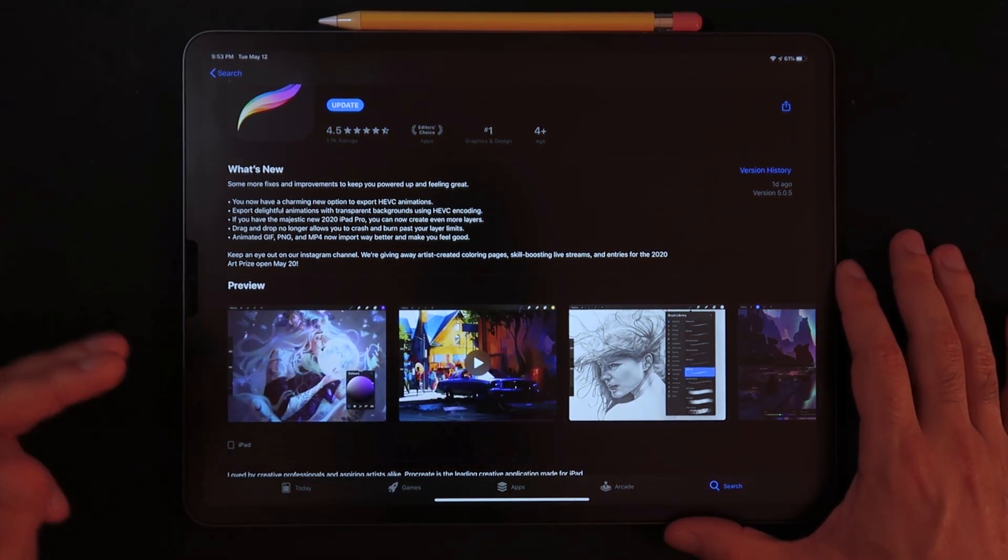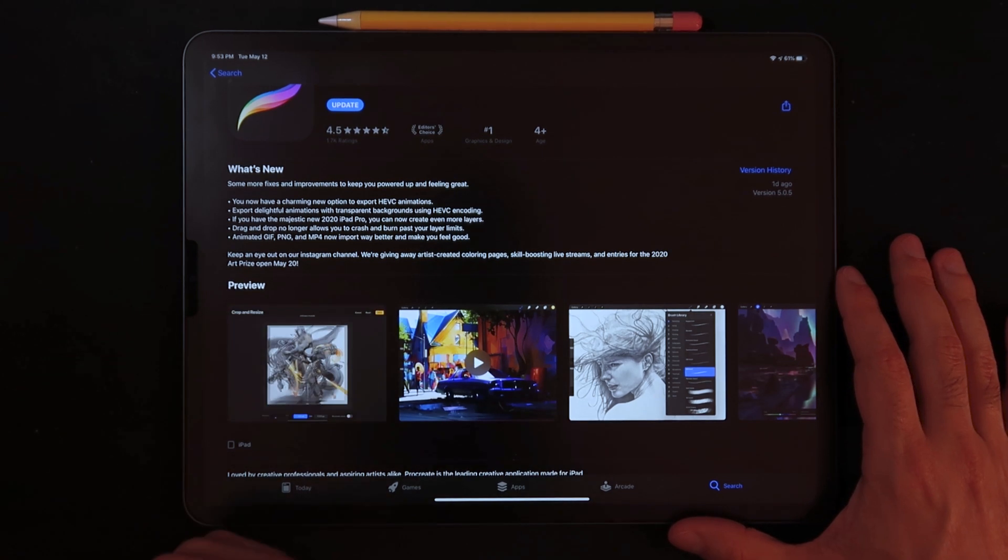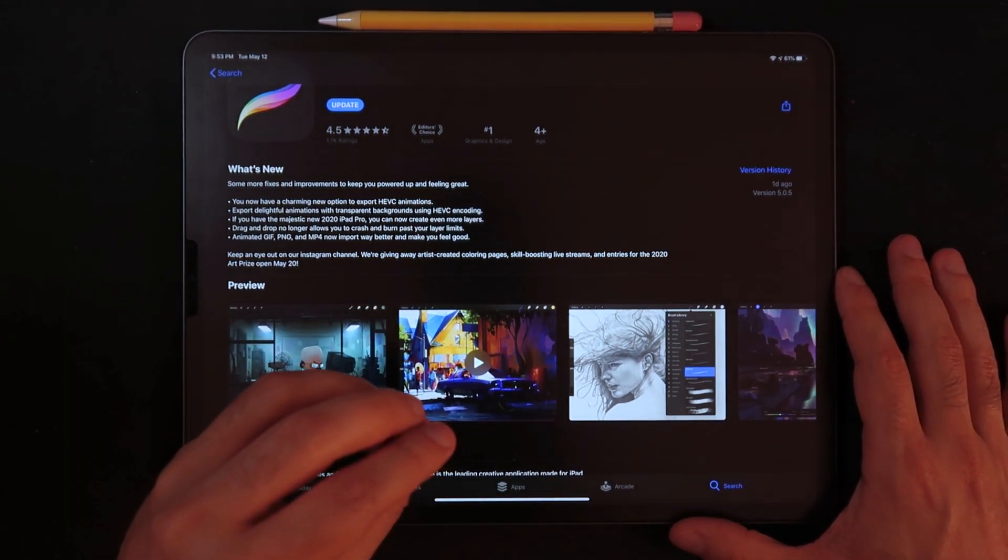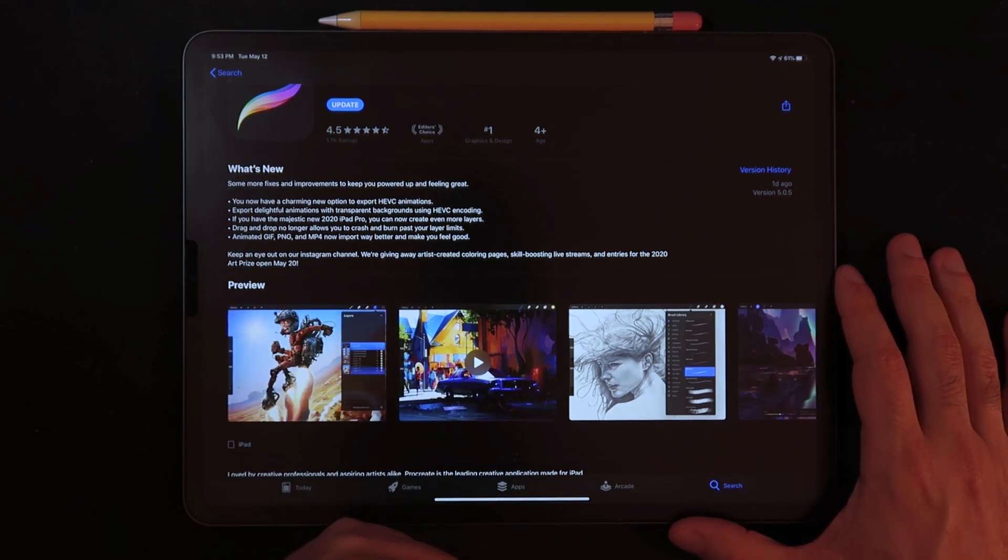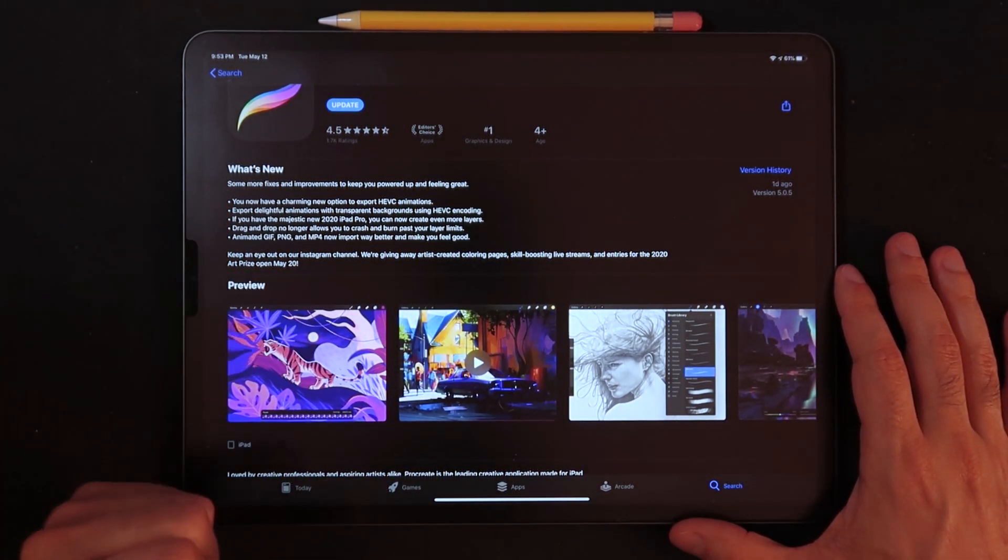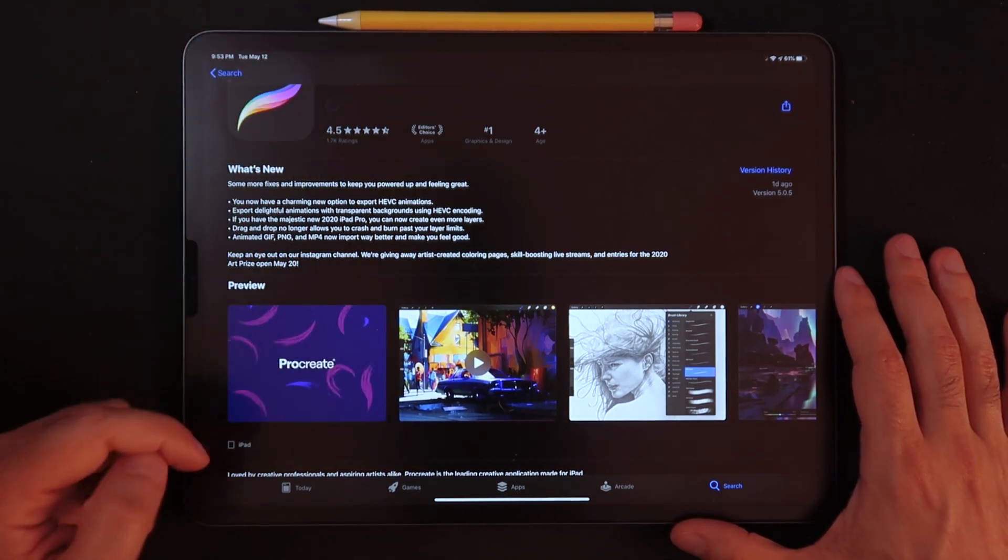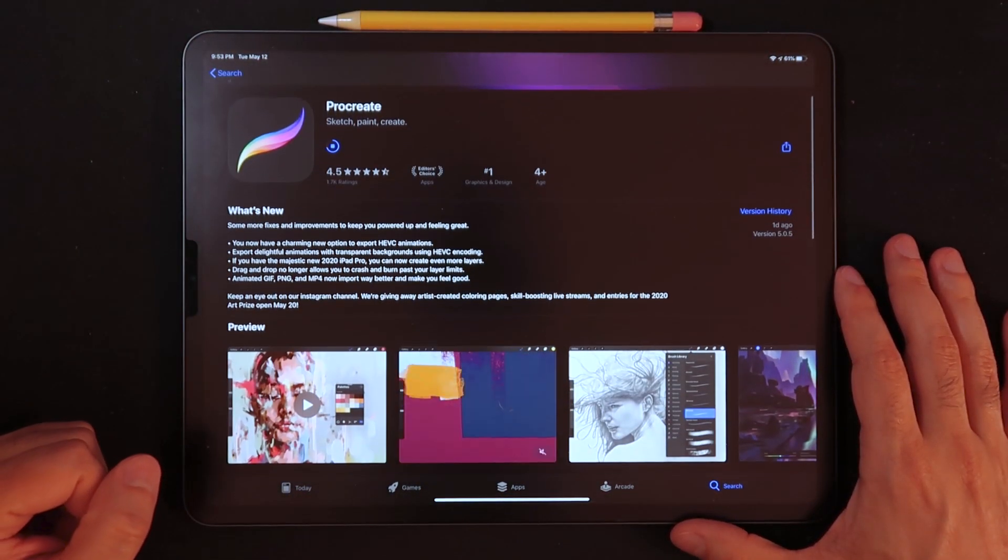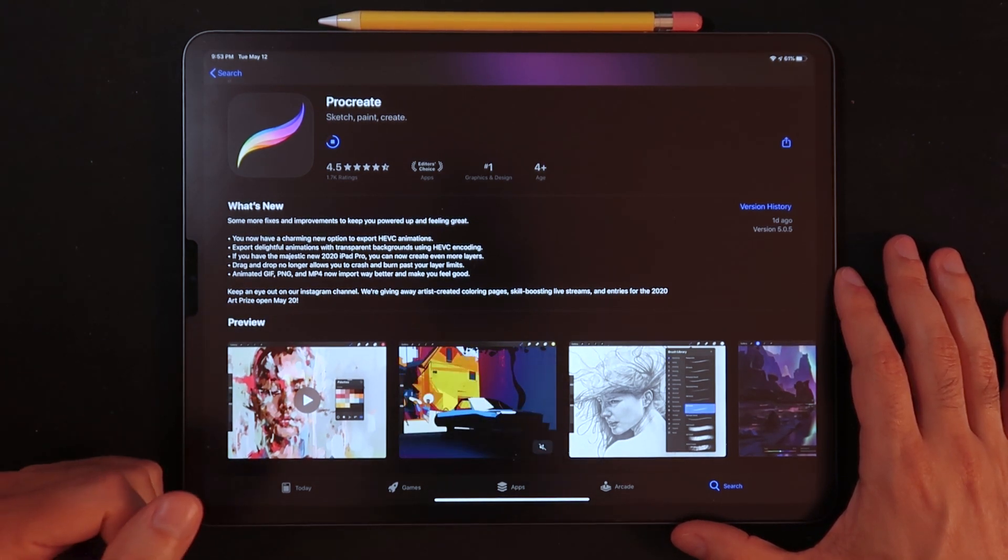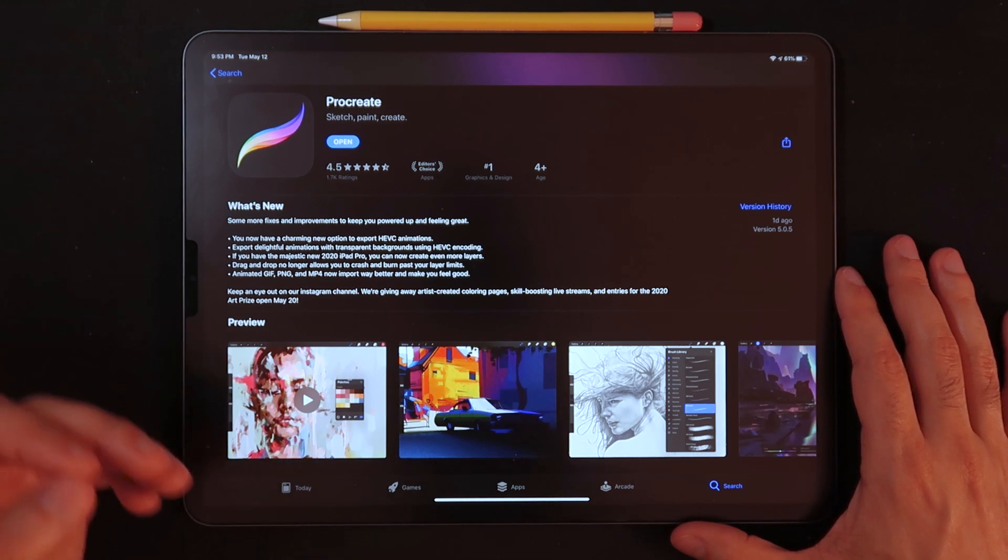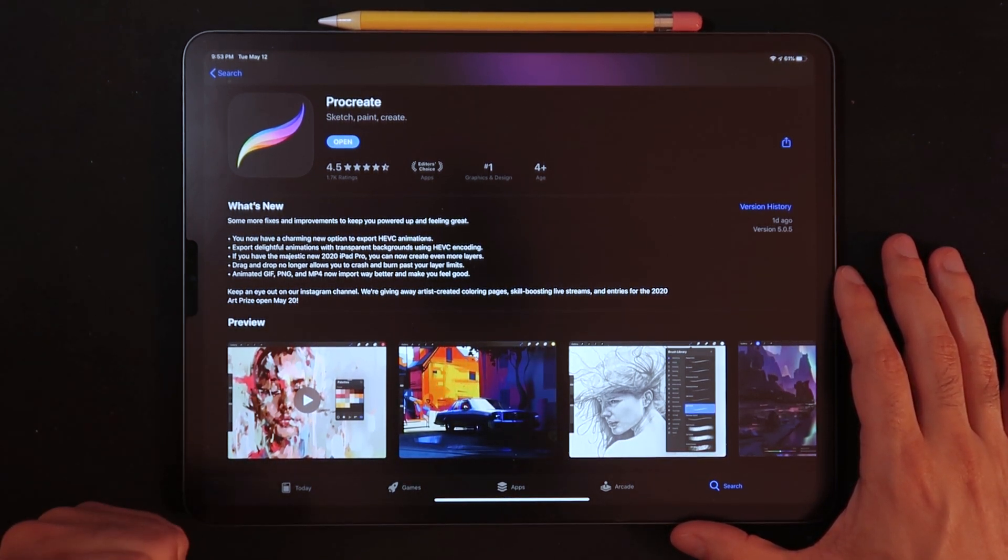And finally, animated GIFs, PNGs, and MP4s now import way better when it comes to throwing these files into Procreate and starting a new canvas. So all in all, these are really great additions. I'm going to hit update right here and update my Procreate as well and give it a try, give it a spin here on some of these features. Once again, I won't be able to test the new or the expanded layer limit.